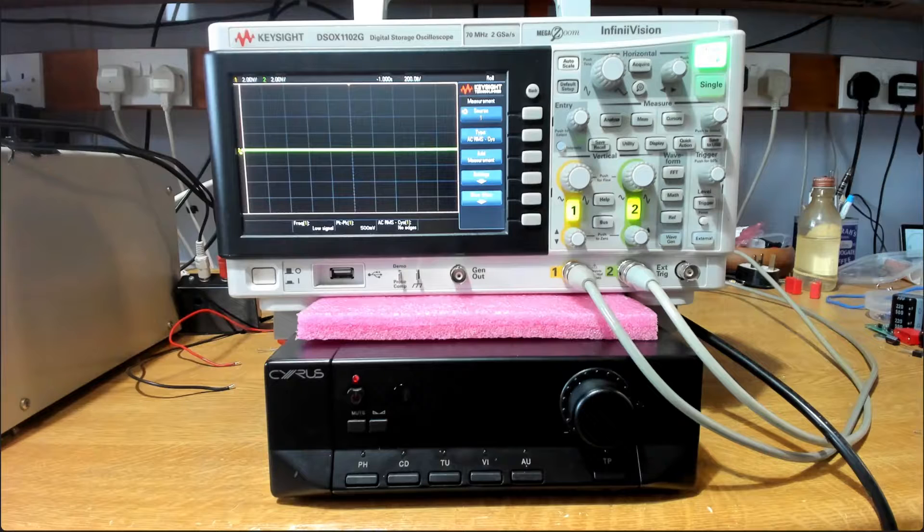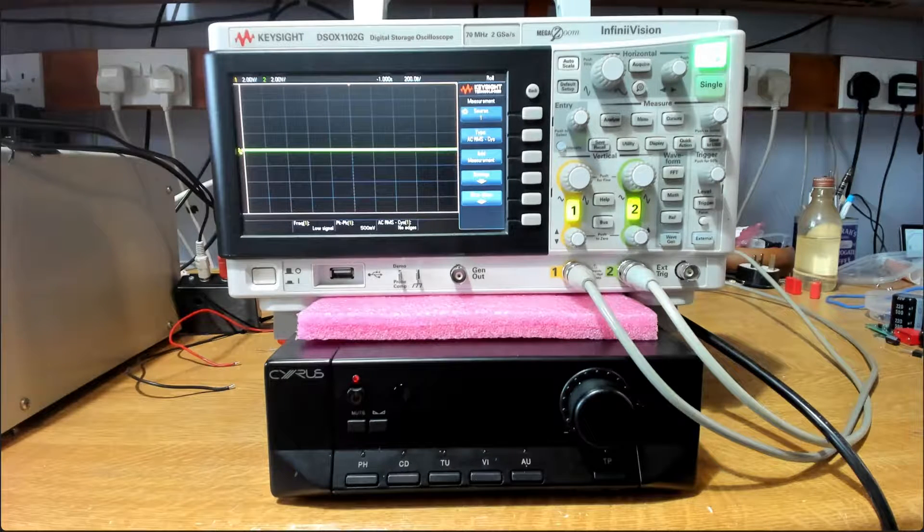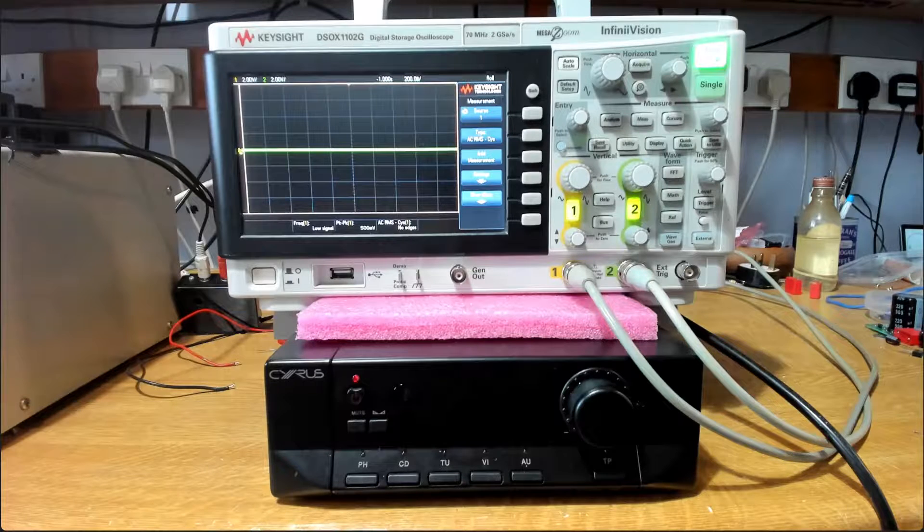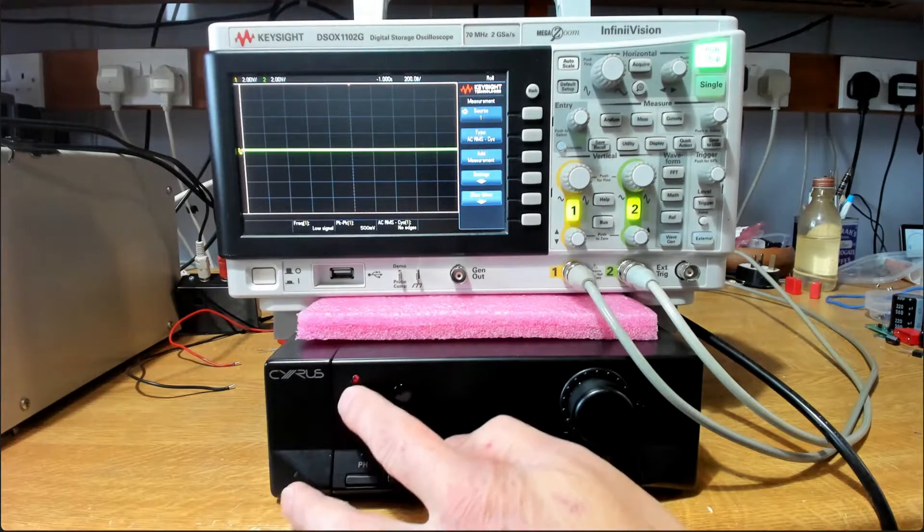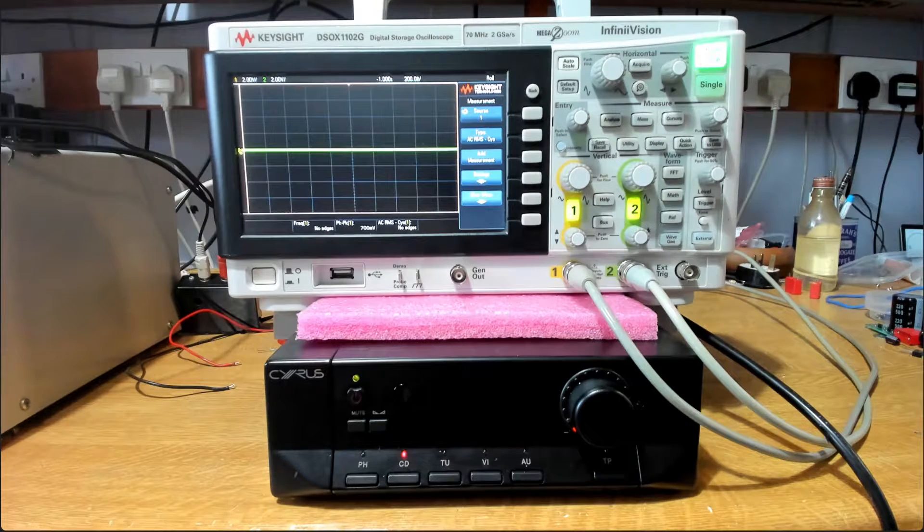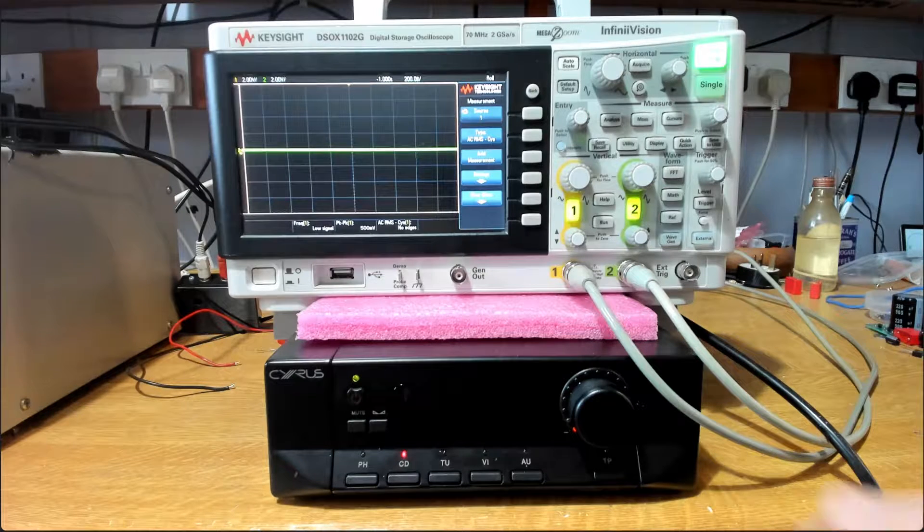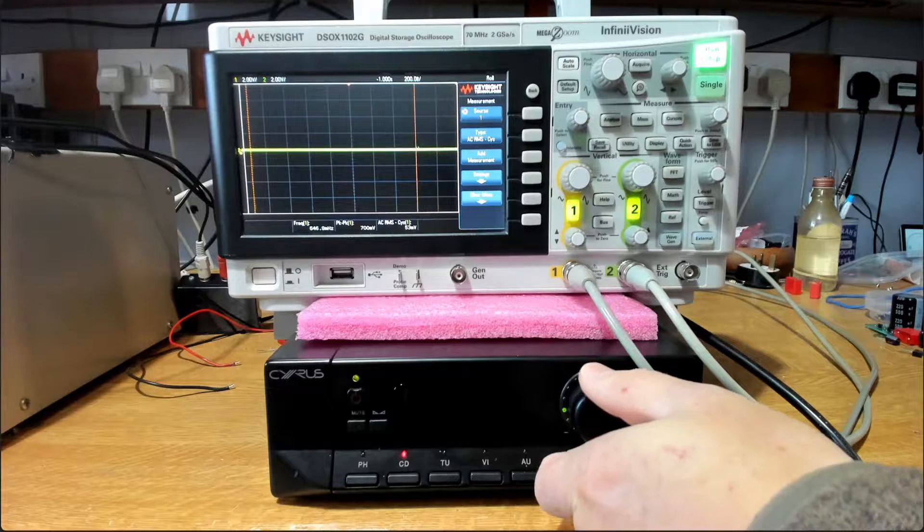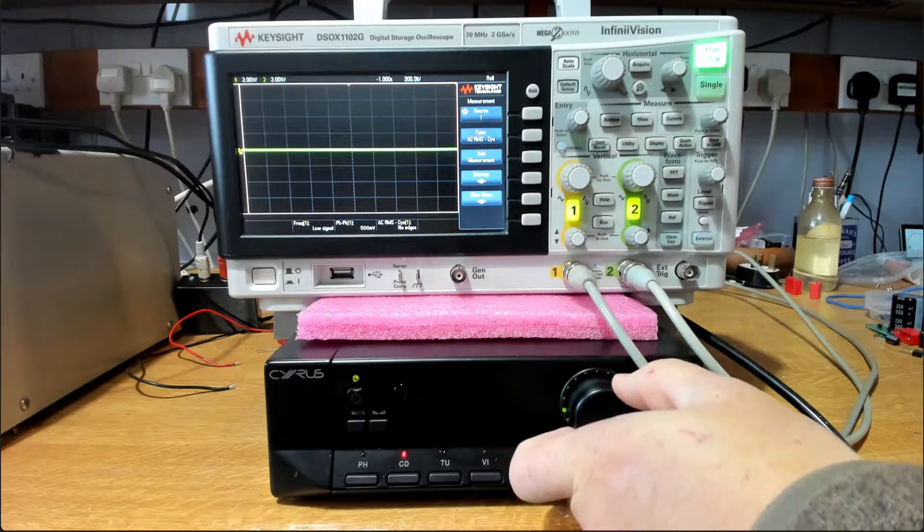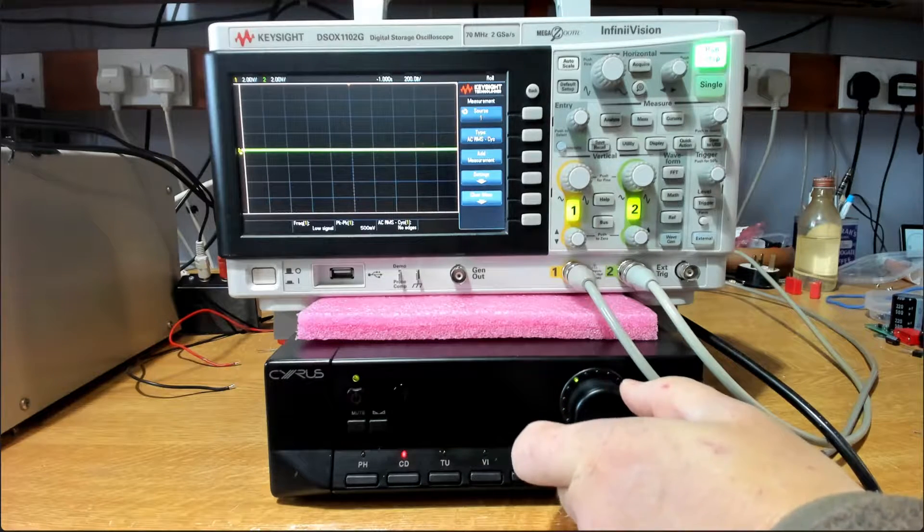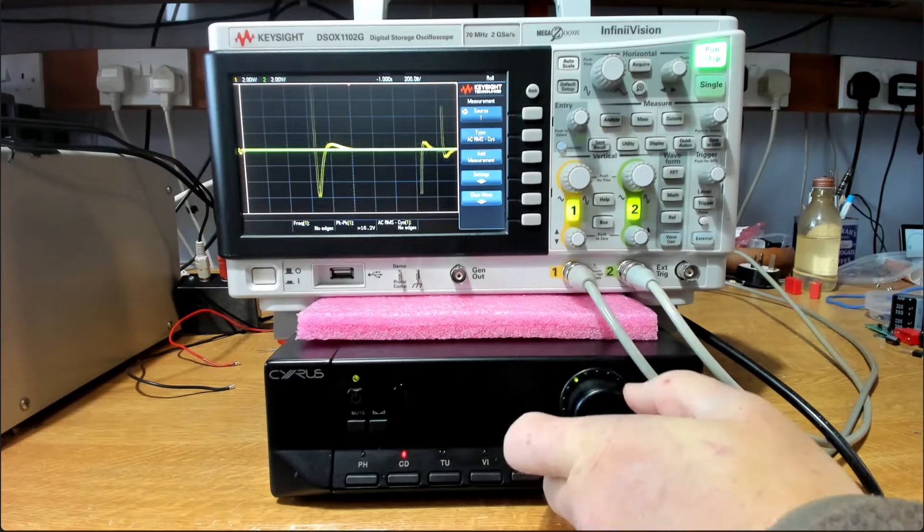So there we go, clearly some DC going on there as we vary our volume. I've got the scope connected to the output. Let's just look at what's happening here. As we power up, no reaction on the scope, so there's no immediate kick of DC. But as we vary the volume, we're looking at both channels here, and as we're increasing our volume we start to see these spikes going on.